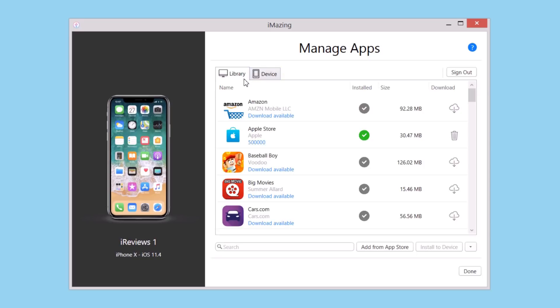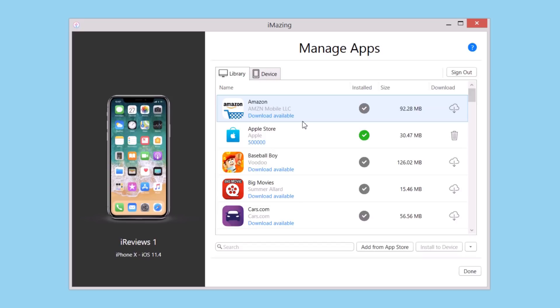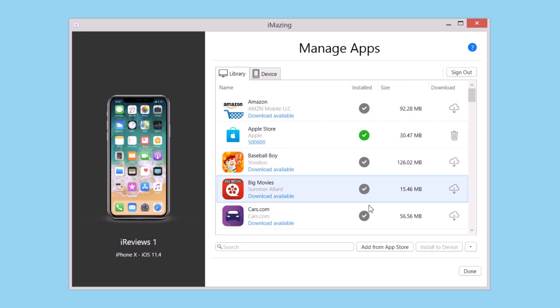In the Library, you will find all the apps that iMazing knows about that it has seen on your devices. You will see a check mark if that app in your library is also installed on your device.